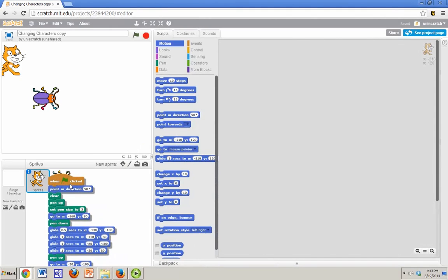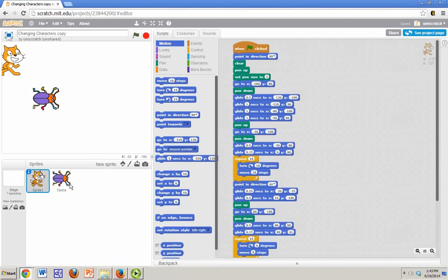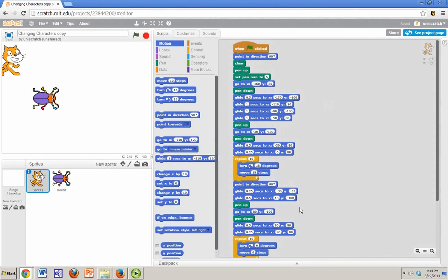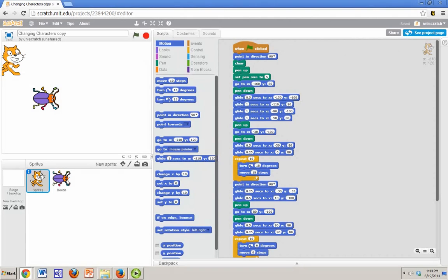And it doesn't look like at first anything happened. I mean the code jumped back over here to the cat. And so the cat still has that code. But what actually happened was I made a copy of it in the beetle.